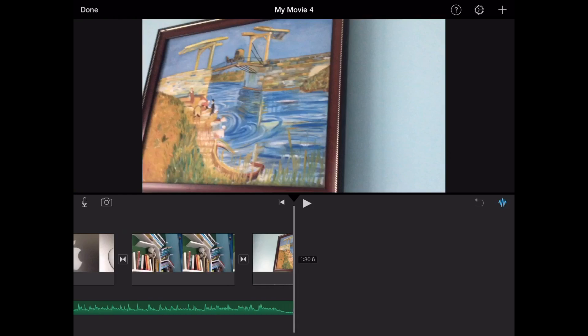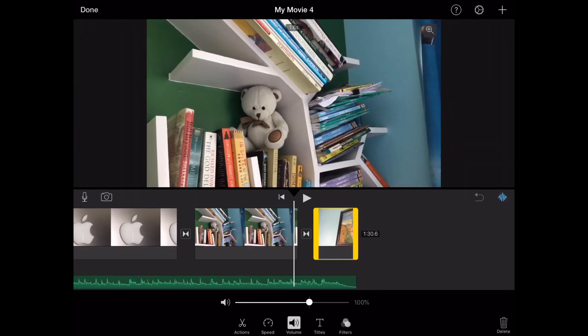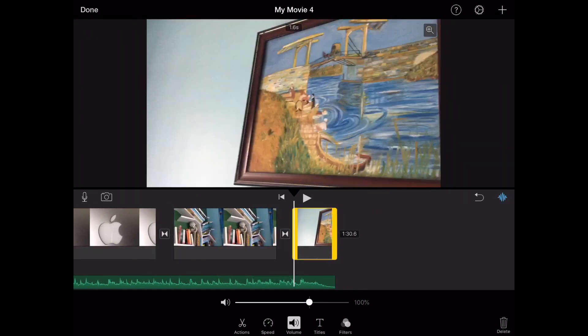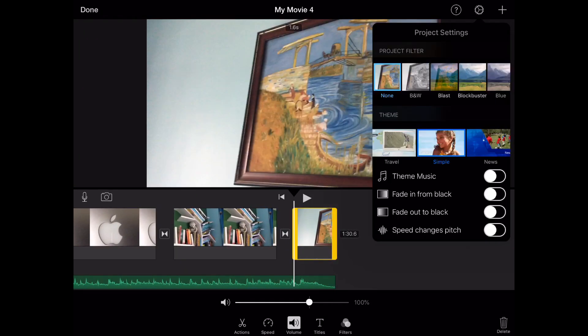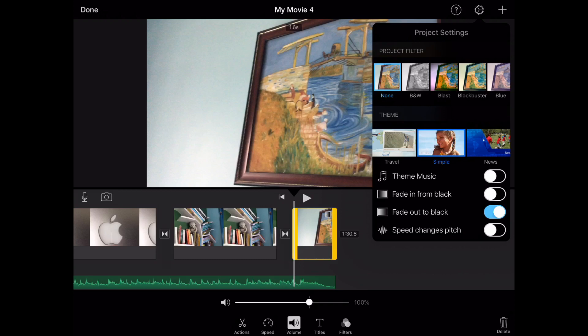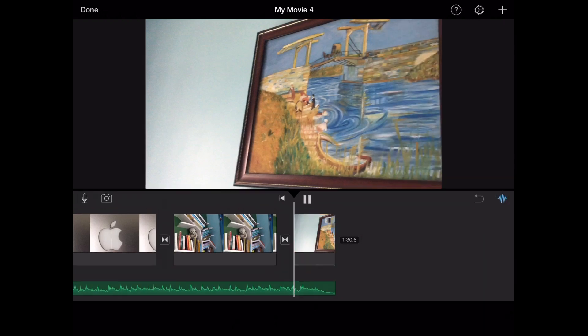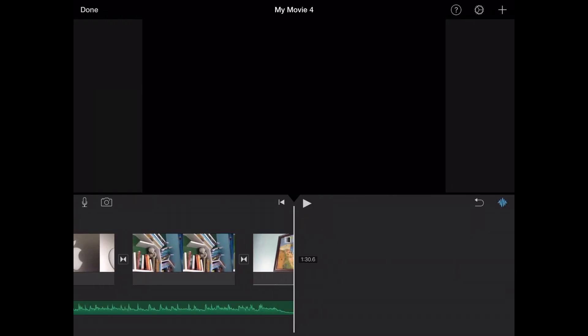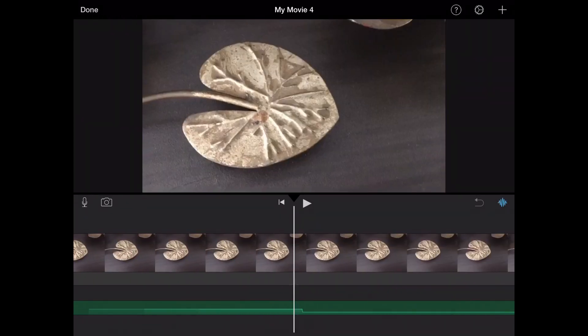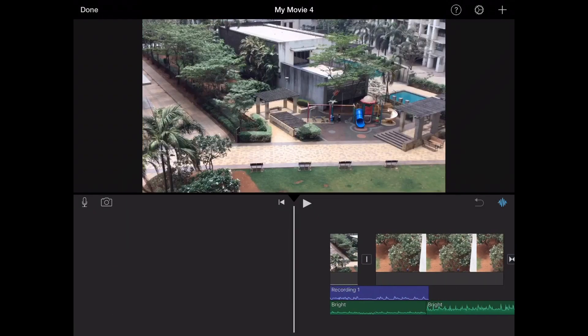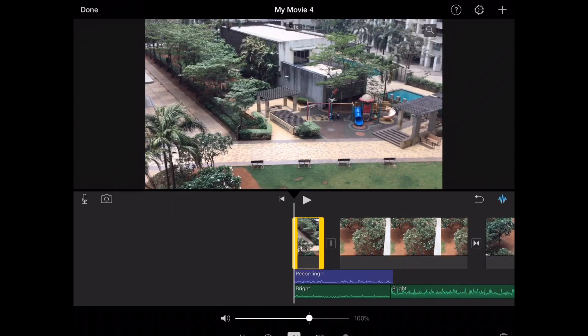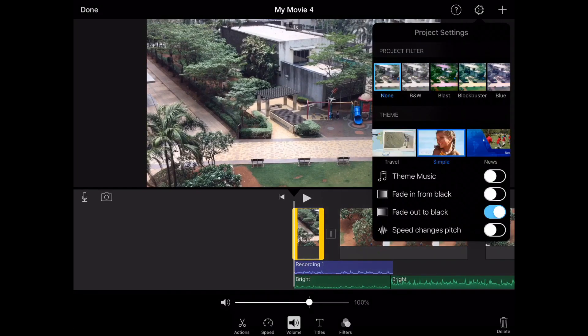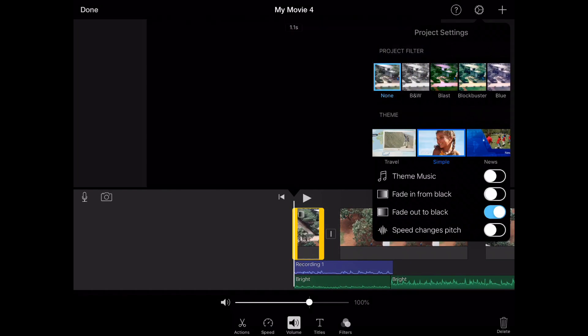You can also have fade, which you just click on settings and fade out to black. So the video fades out to black, and it can even fade in from black.